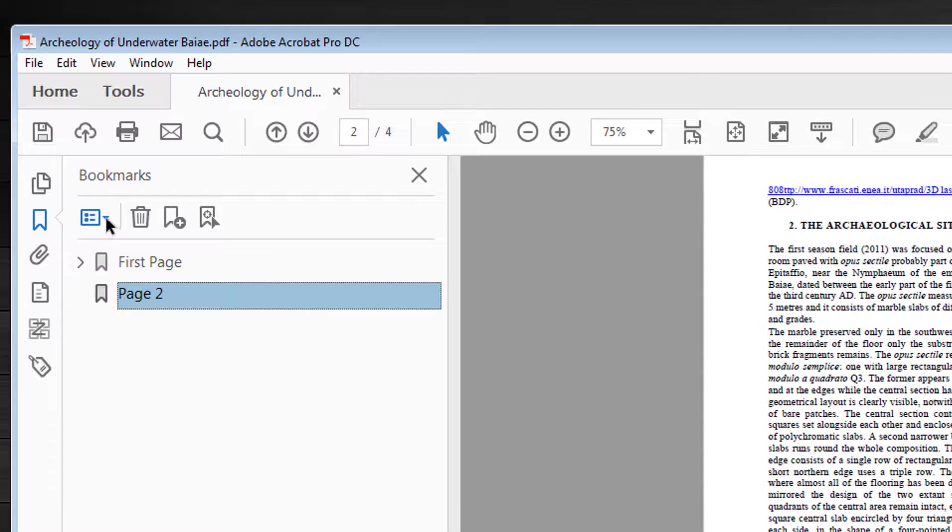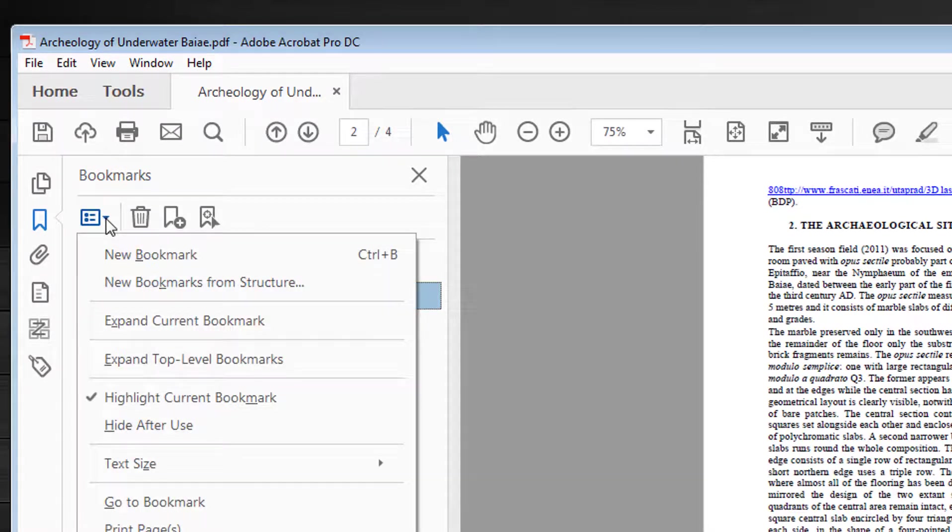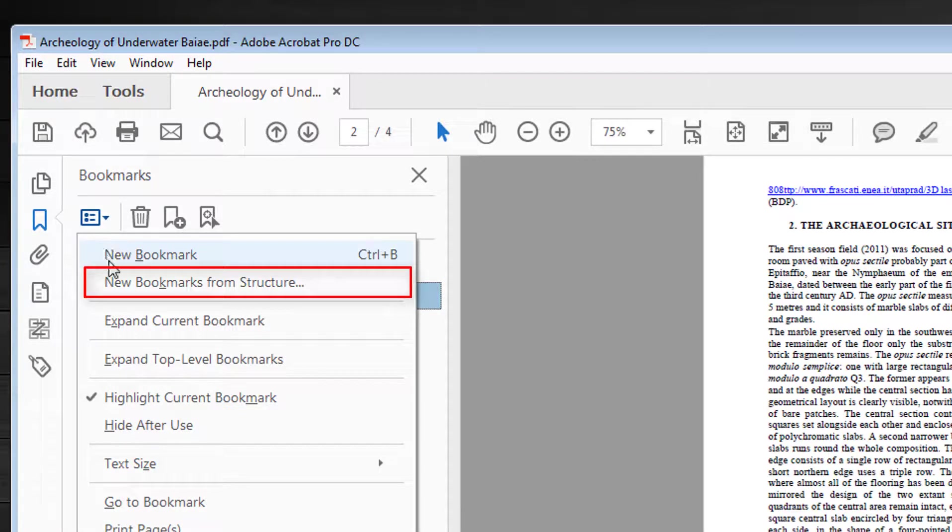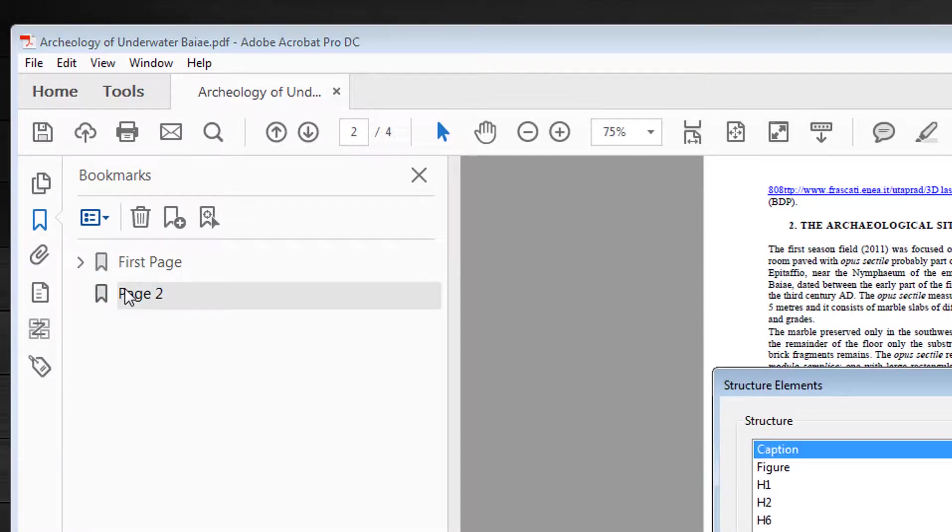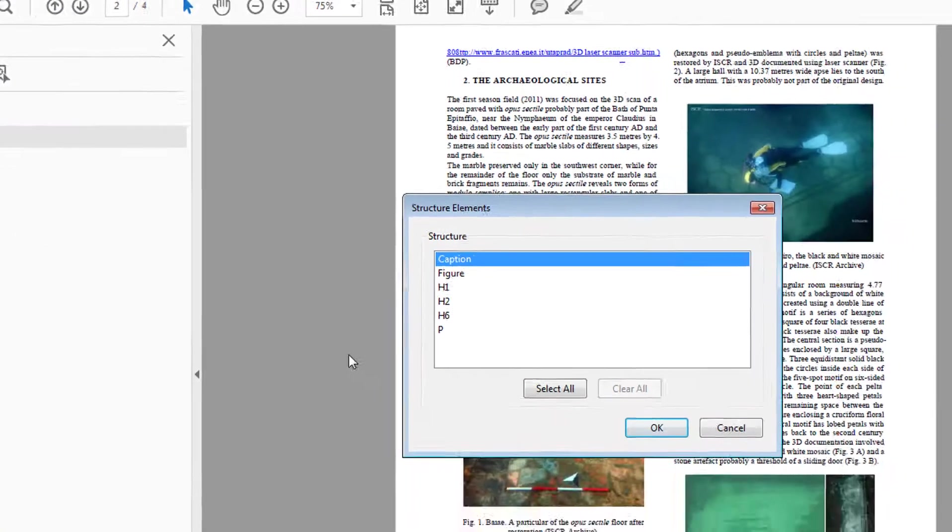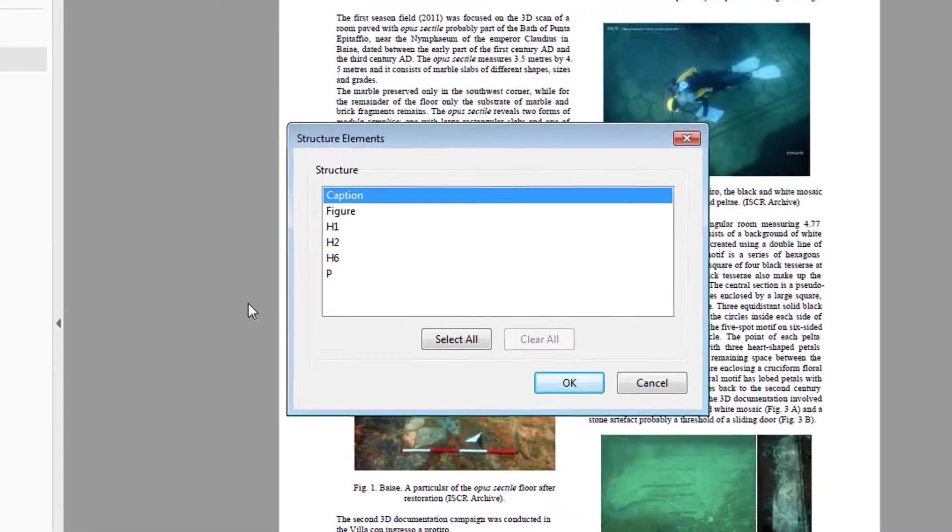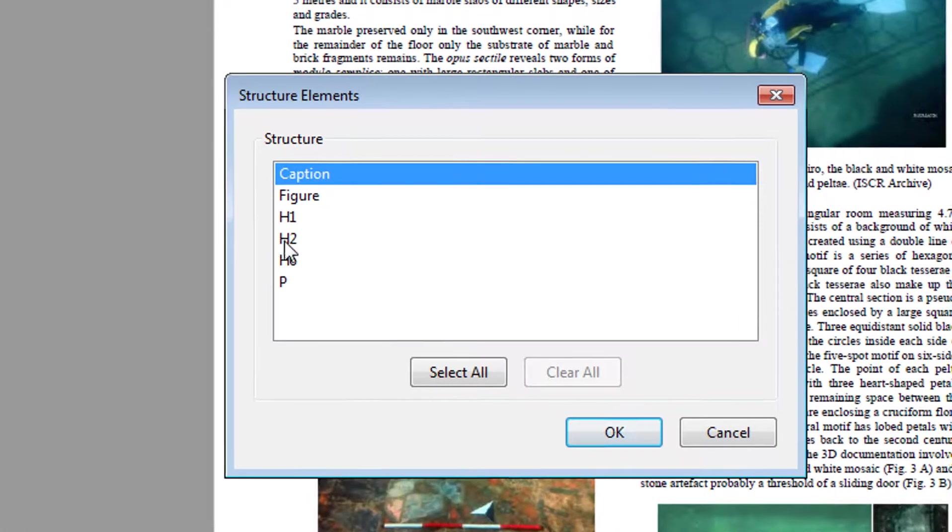I can click on this little arrow here and drop down the menu. The choice list shows new bookmarks from structure. Dialog box appears and I can choose from the listing what I want to set as bookmarks.